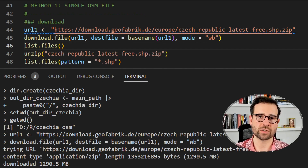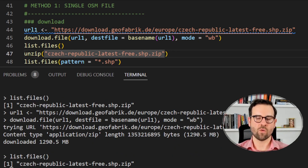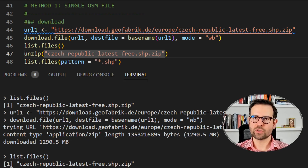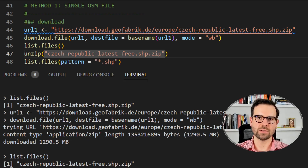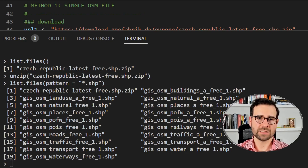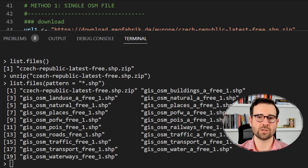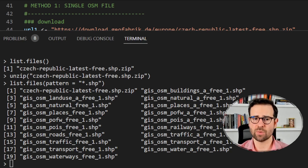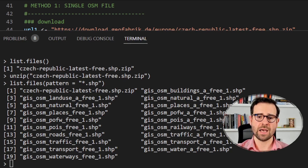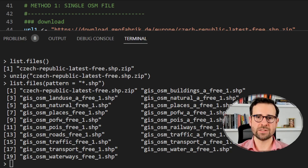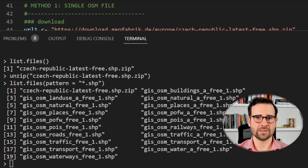We downloaded the single zip file for Czechia to our local drive. I want to show you how many beautiful geospatial files are inside this zip. I inspected its contents and it has 18 different geospatial objects, ranging from buildings to land use, places, points of interest, roads, traffic, transport, waterways, and most importantly for us, railways. We'll just use railways, so there's no need to unzip all these files. I'll show you a trick to unzip only this single file and load it as a shapefile into R.